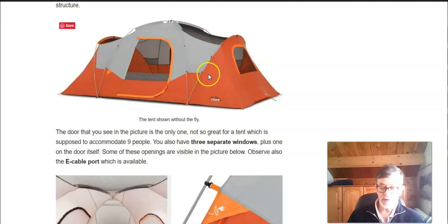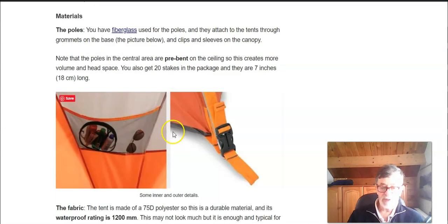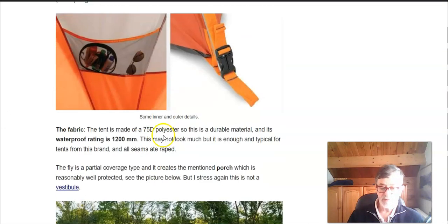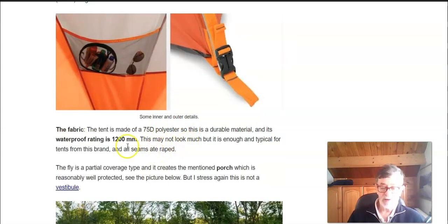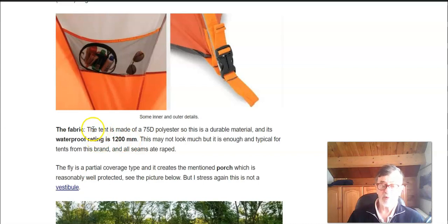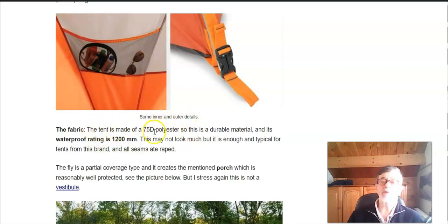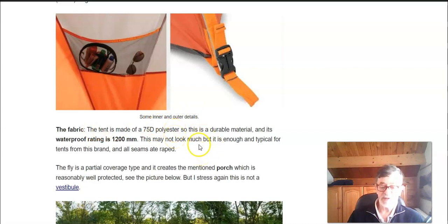The fabric is 75D polyester so it's a durable material and the waterproof rating is 1200 millimeters. This may not look too much but actually you don't need more. The seams are all taped so I know that people are usually satisfied with Core tents. They are reliable and this is all done properly.